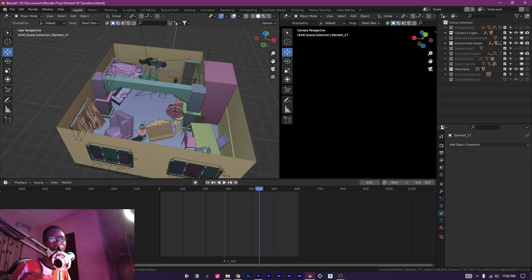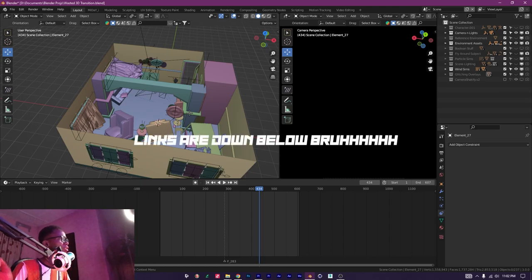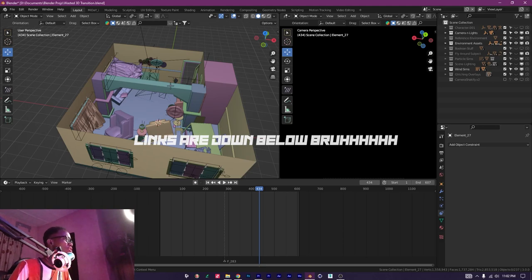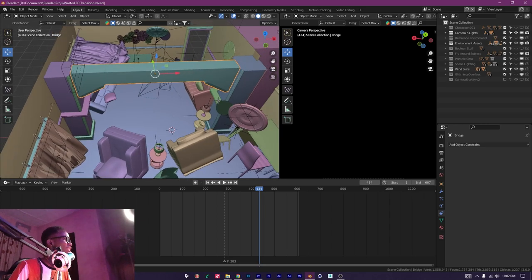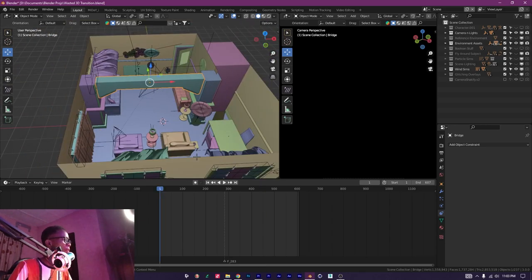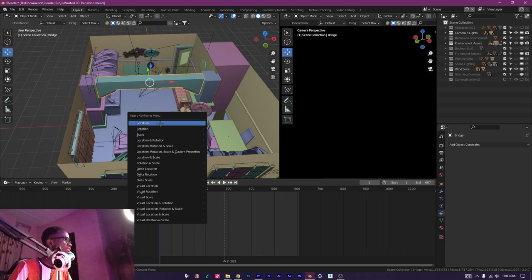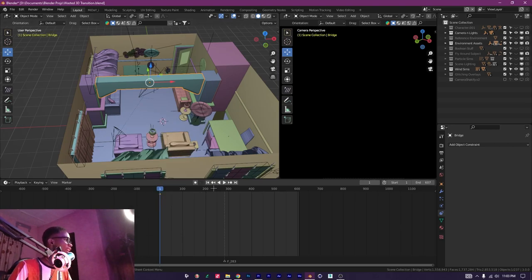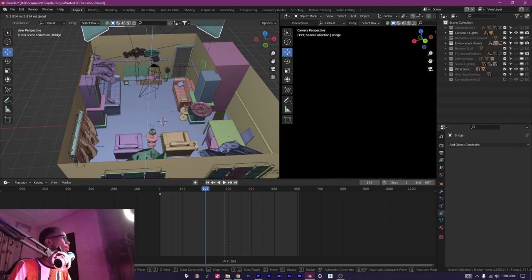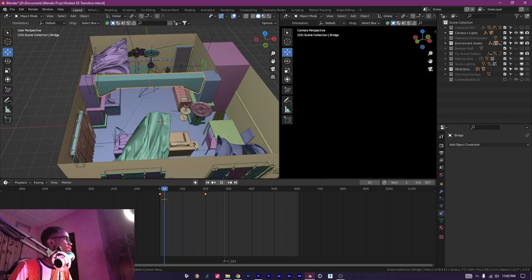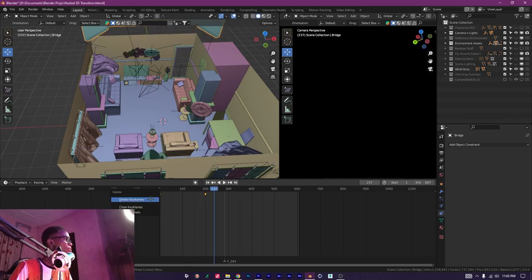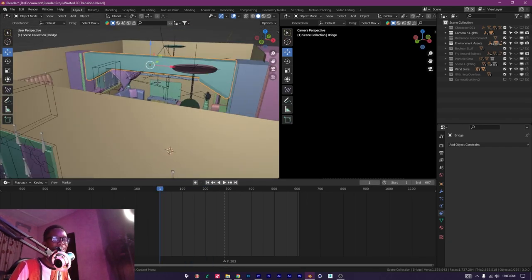I'll provide links for wind simulation and cloth simulation. You should already know how to keyframe and animate objects in Blender. Briefly - you go to the start of your scene, press I to insert a location keyframe, then move forward in time, move the object, and press I again to insert another location keyframe - and it will animate. You should know how to do that, so let's move on to the next thing.